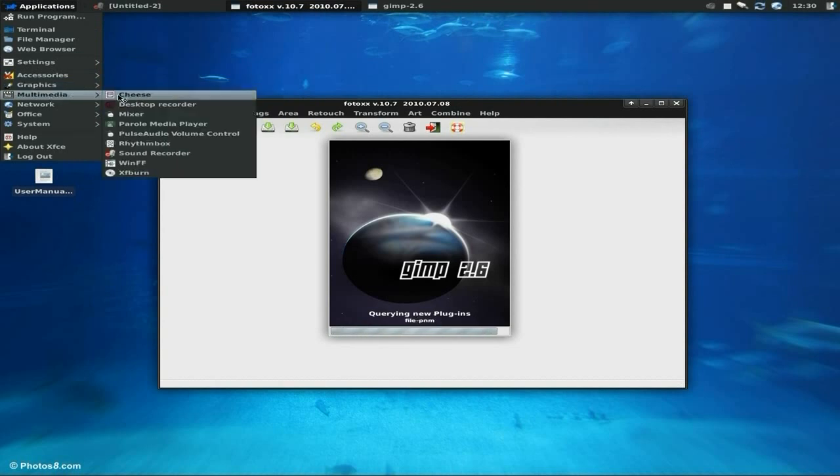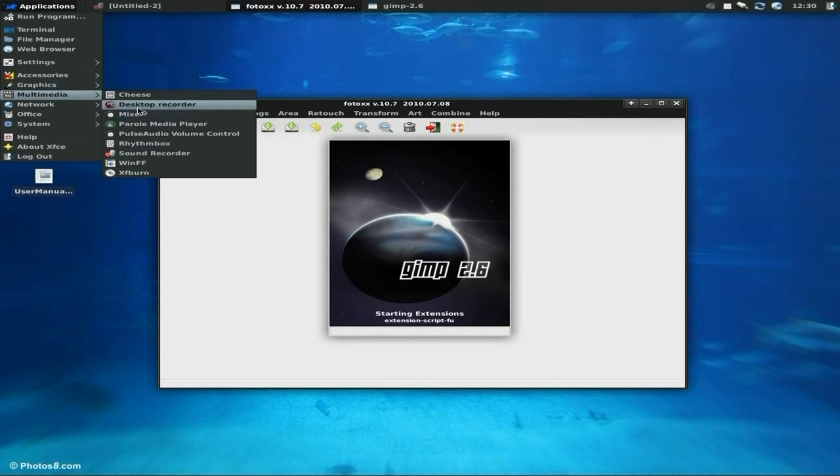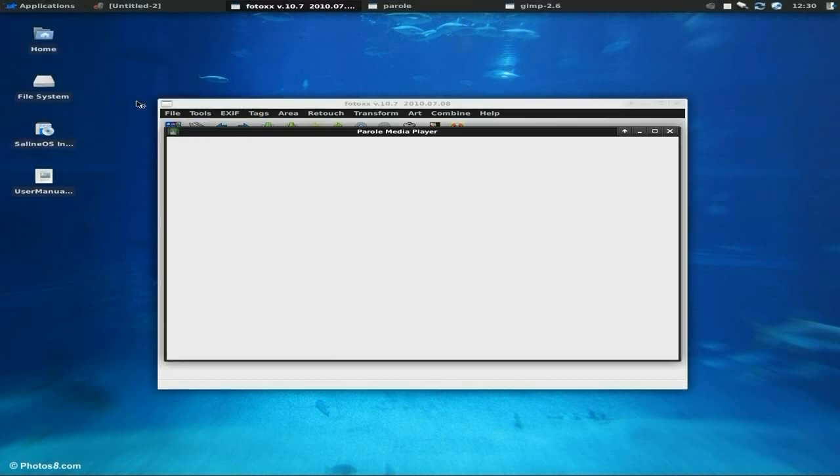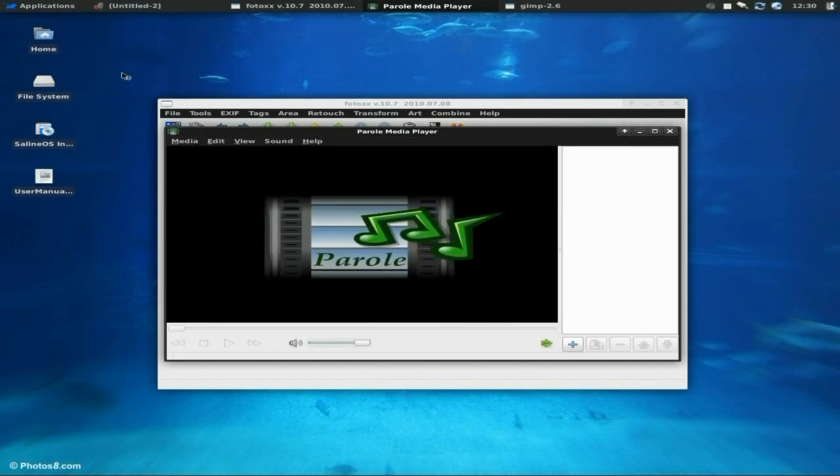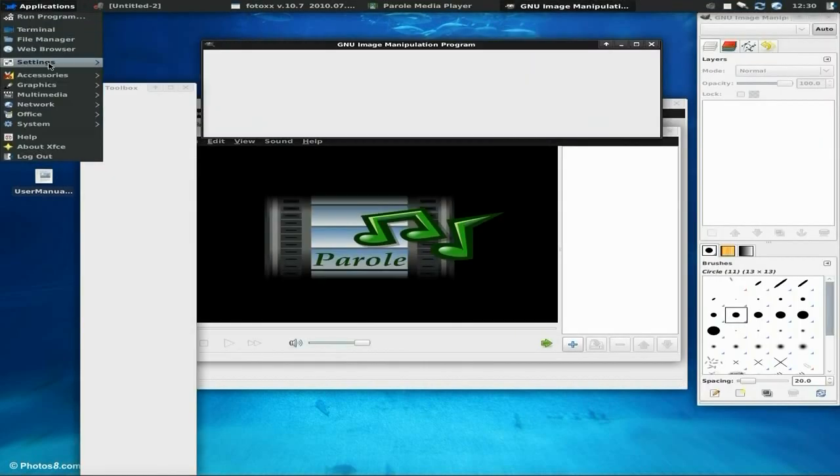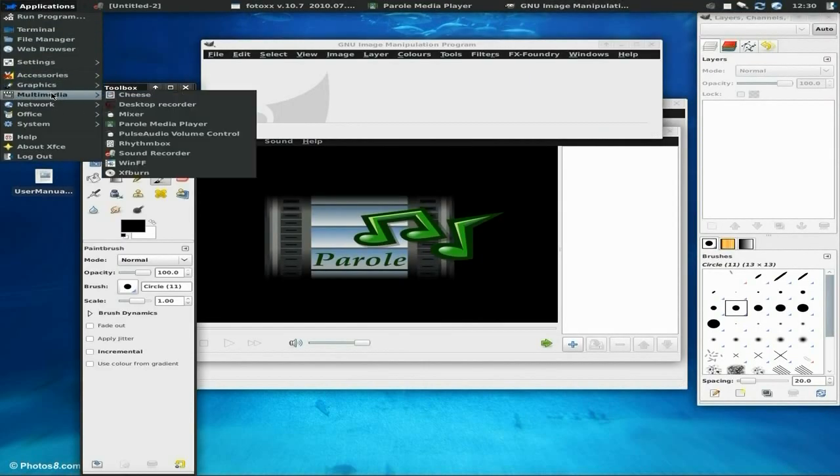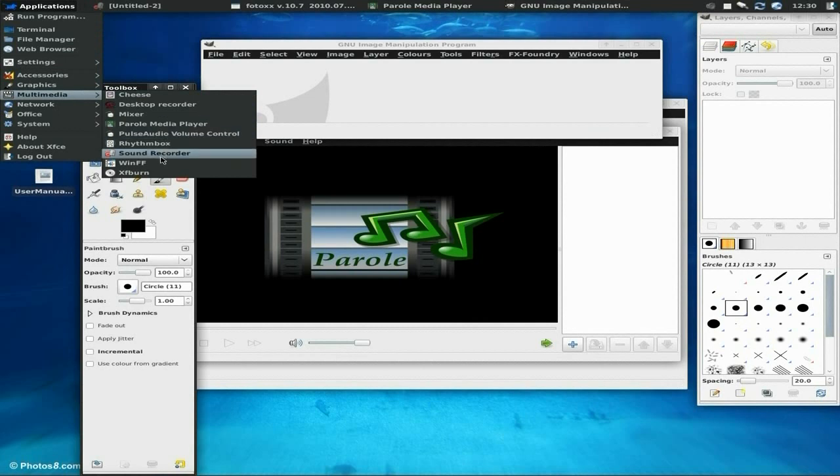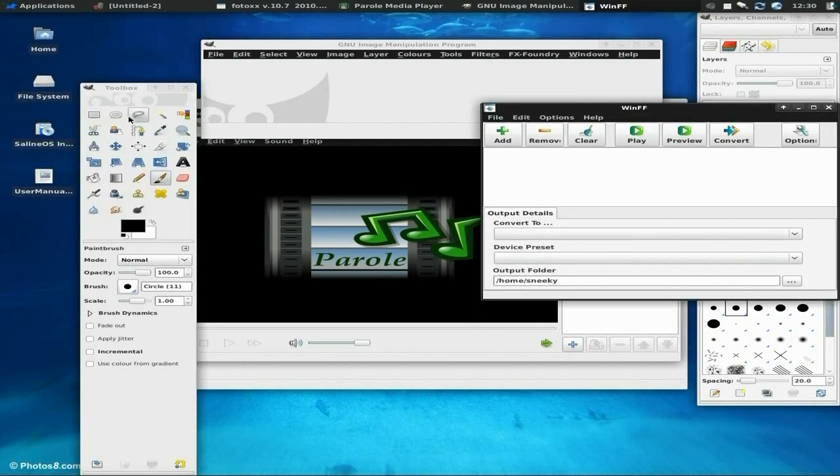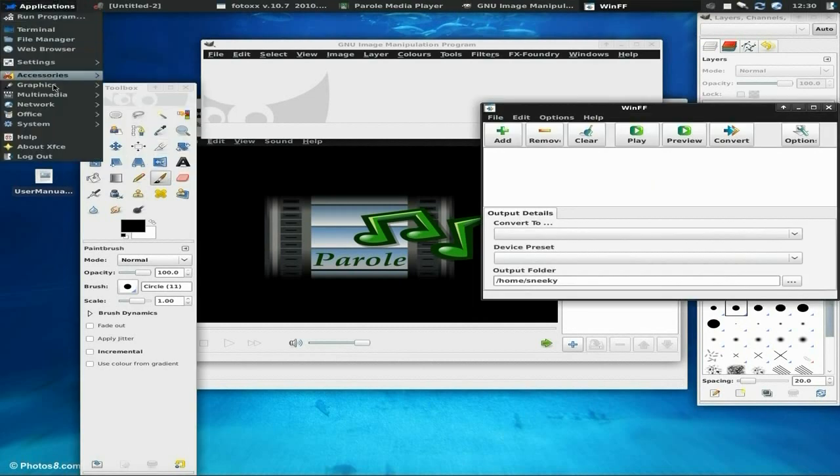We'll go to Multimedia. We can open up Cheese if we wanted to, but I've not got my camera plugged in. There's the mixer here, Record My Desktop here because we're using it. Of course the Parole media player is here, so we'll open that up as well. And should we open up WinFF? Yes, WinFF as well.